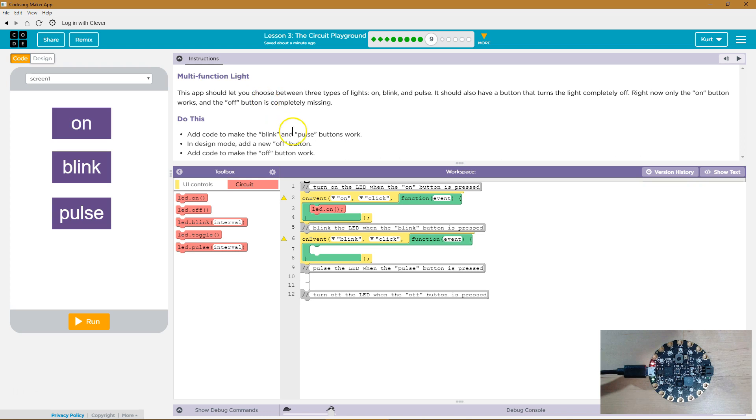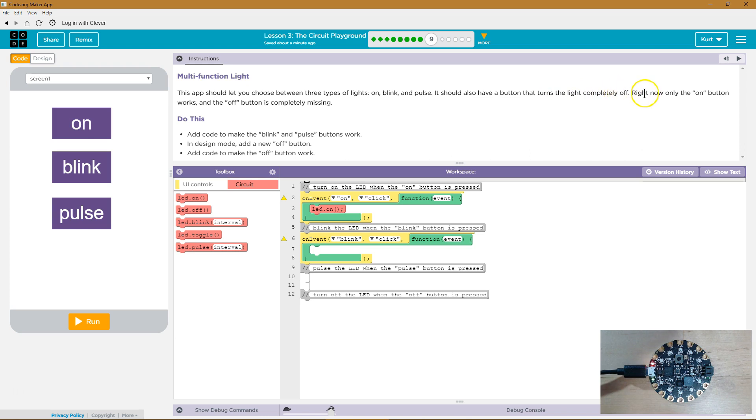Multifunction Light. This app should let you choose between three types of lights: On, Blink, and Pulse. It should also have a button that turns the light completely off.